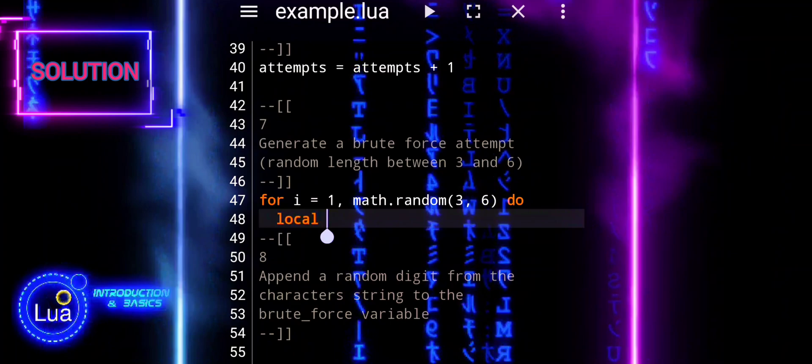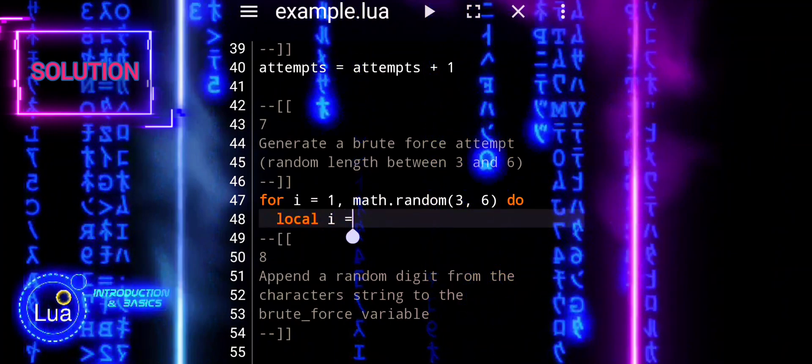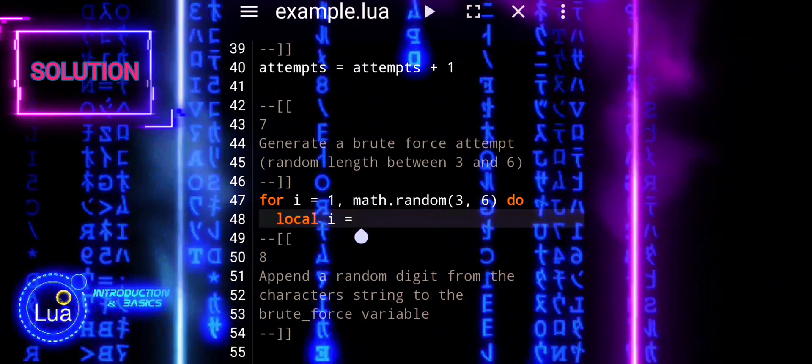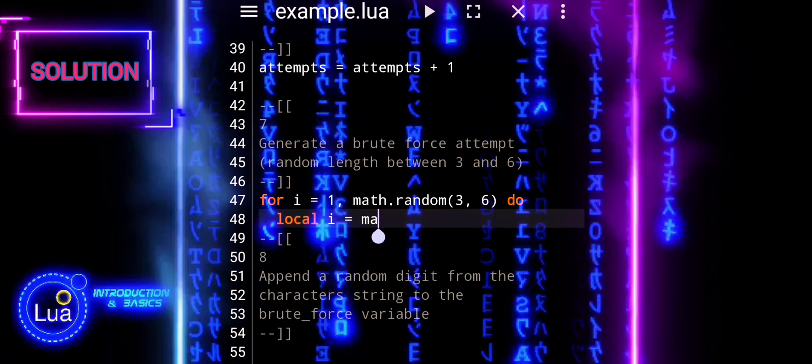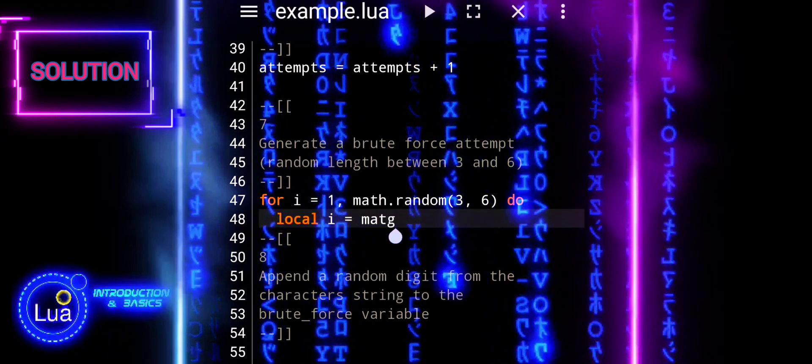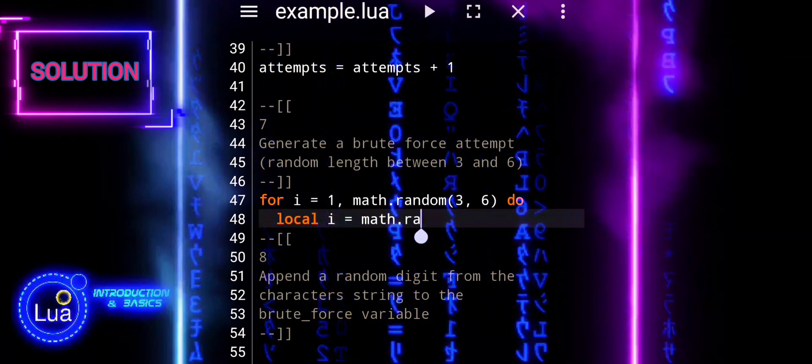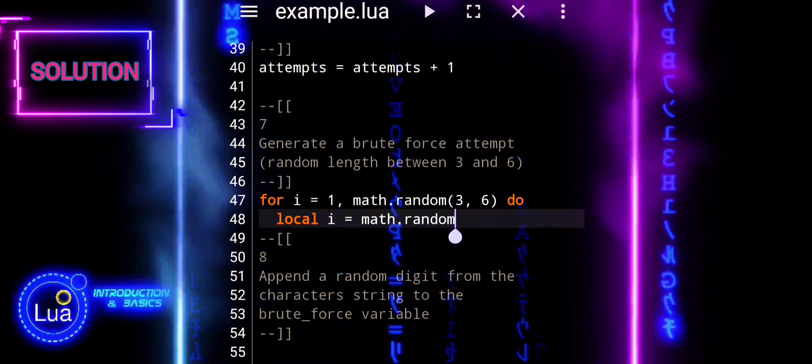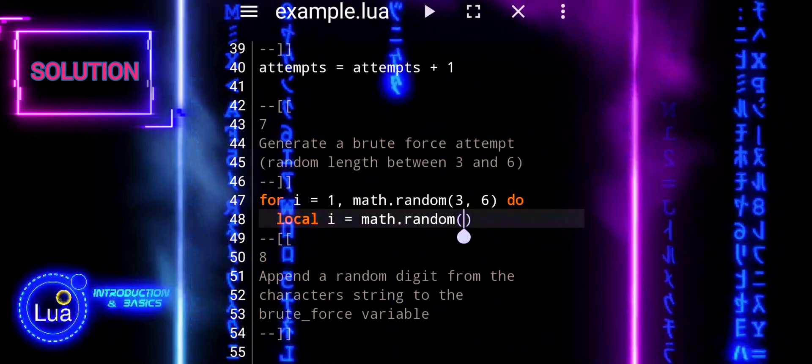To do the brute force attempt, ensuring that it is a random length between 3 and 6 characters, and to randomly select characters from the container string for each position in the attempt.